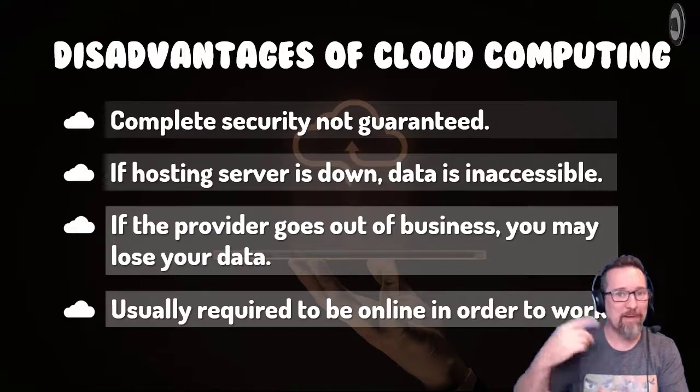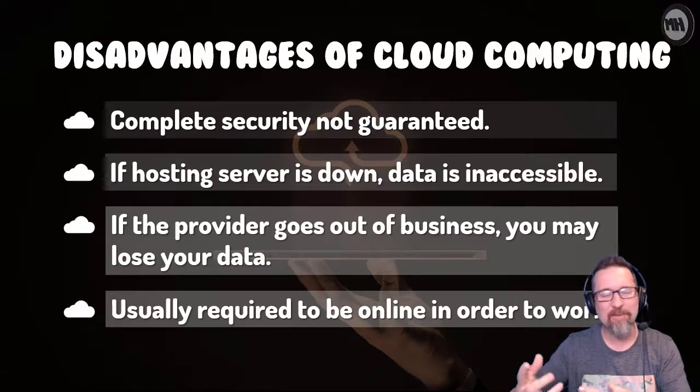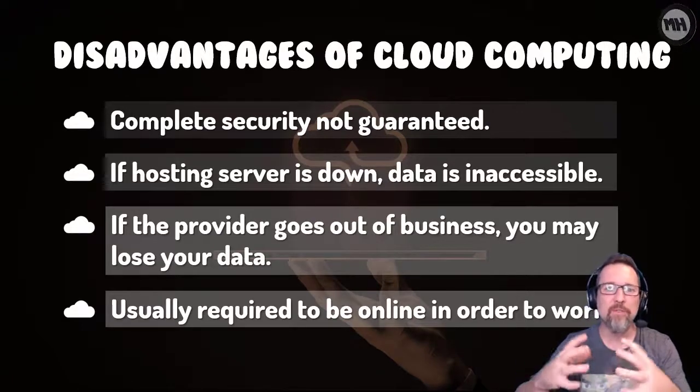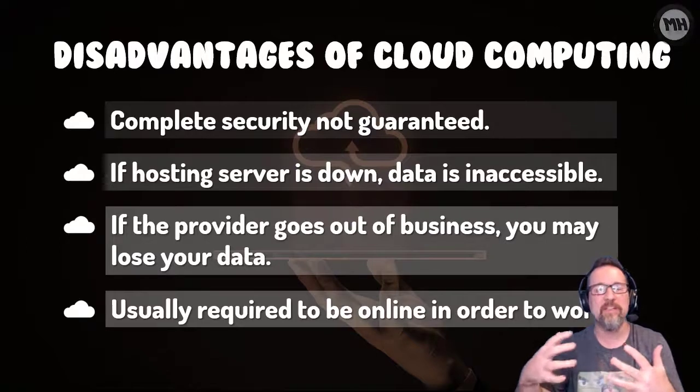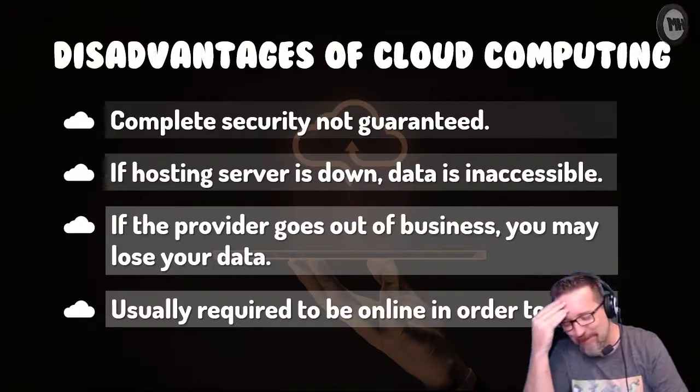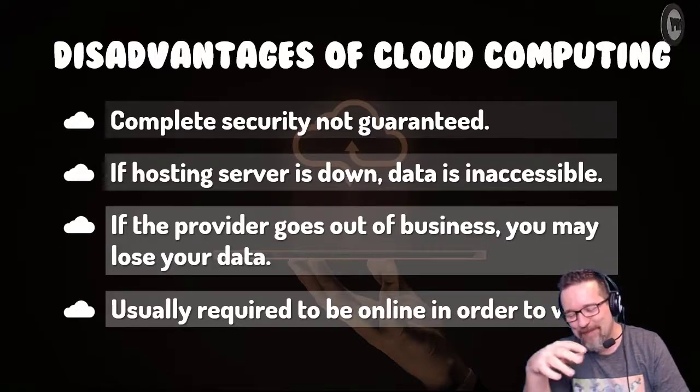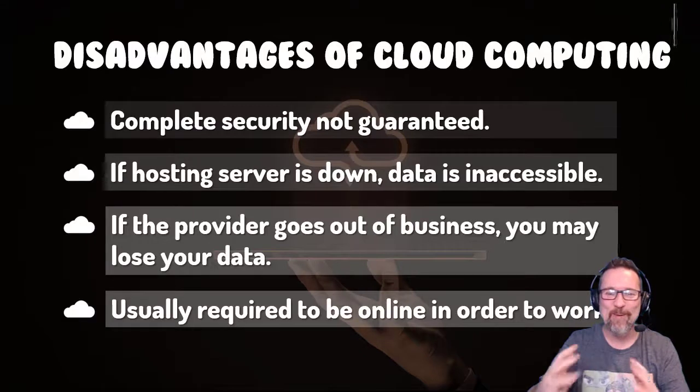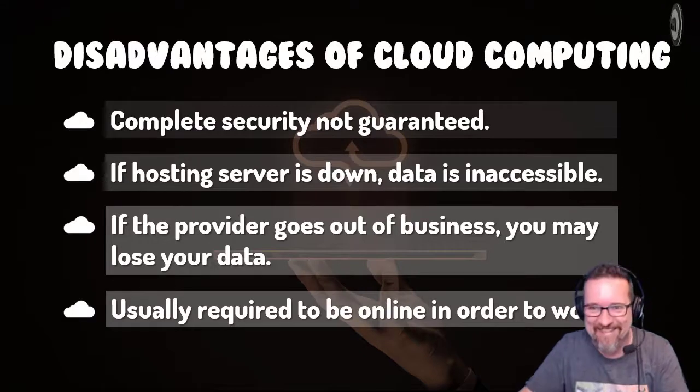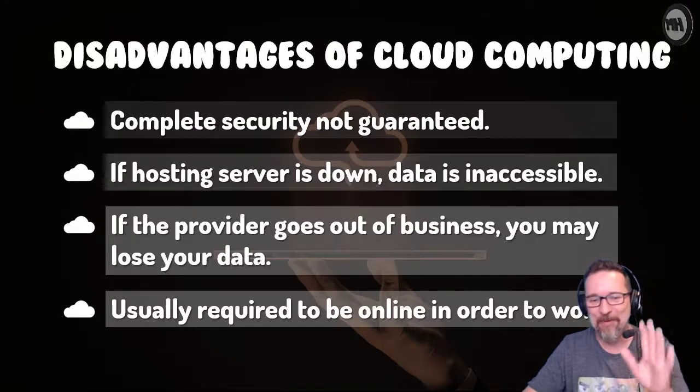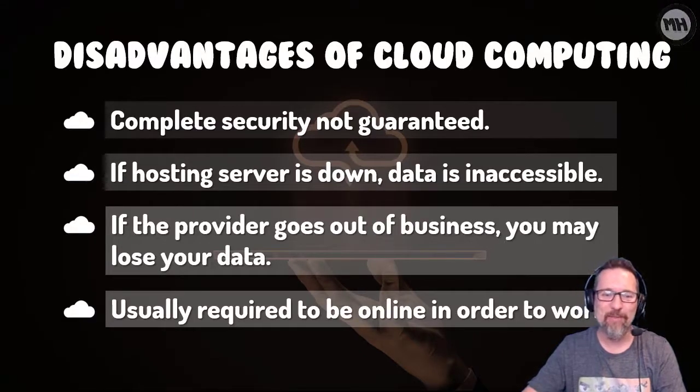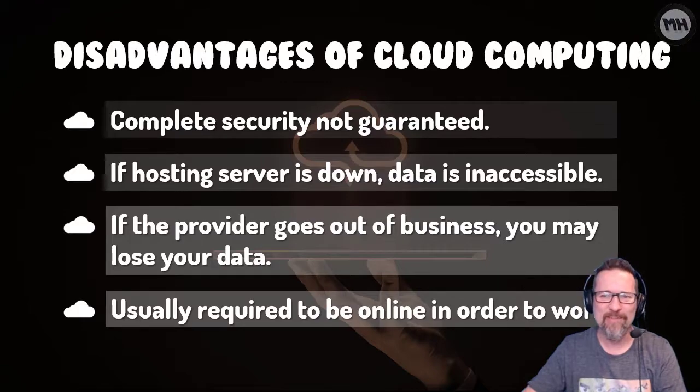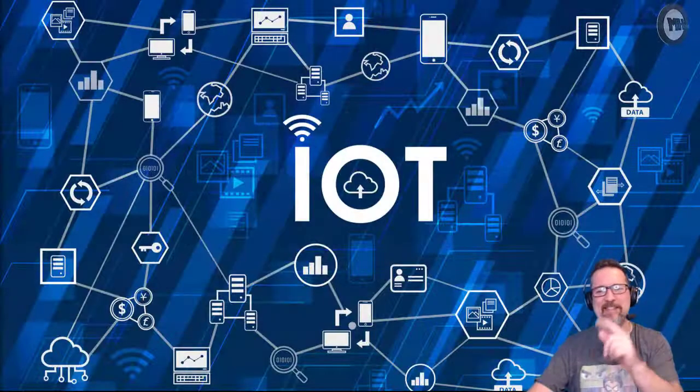And you have to be online obviously to do the work. Usually sometimes they do let you work offline and then when you're back online it synchronizes, but to see the full features or all the facilities of the data and all your work, you obviously want to be online all the time.